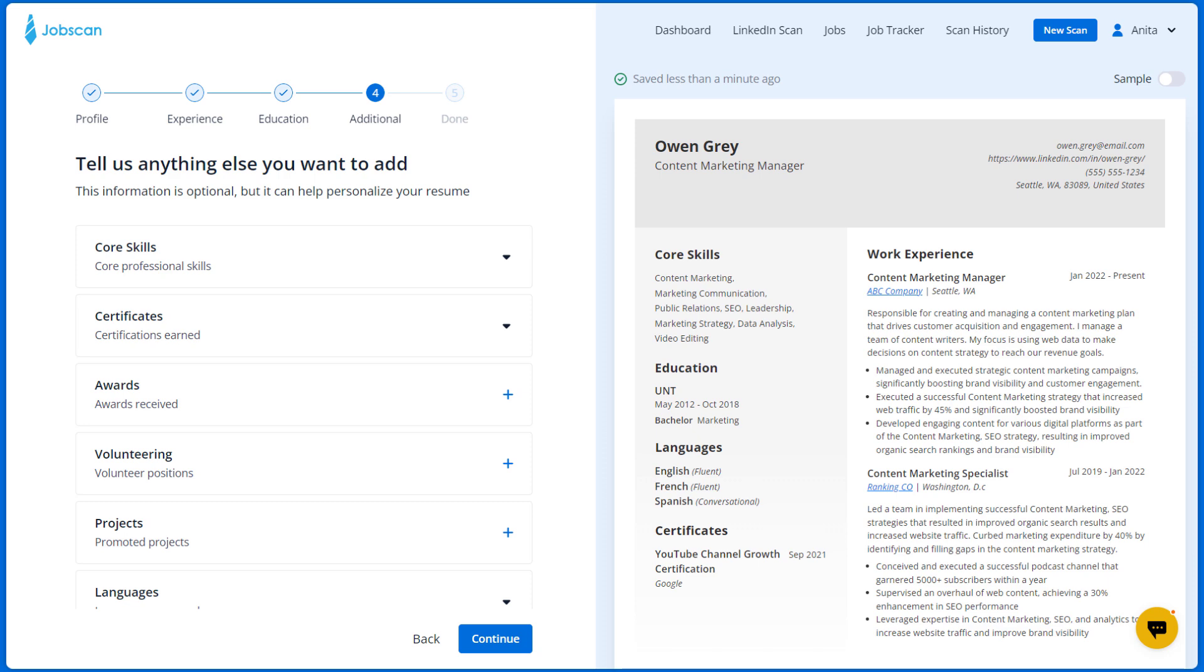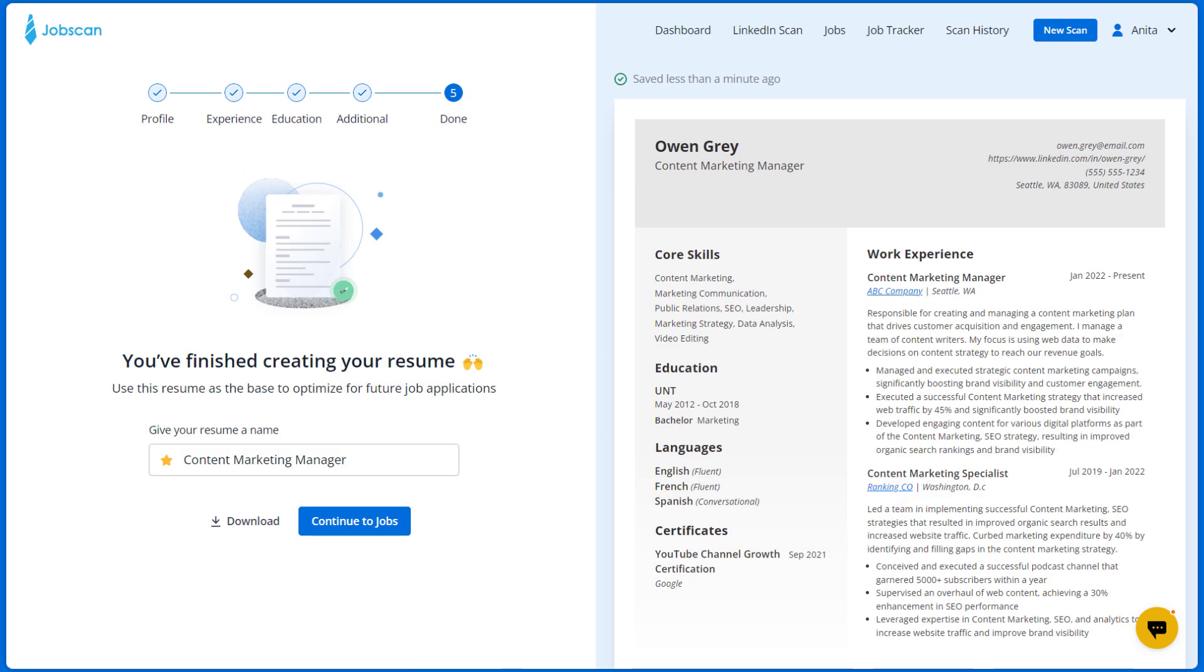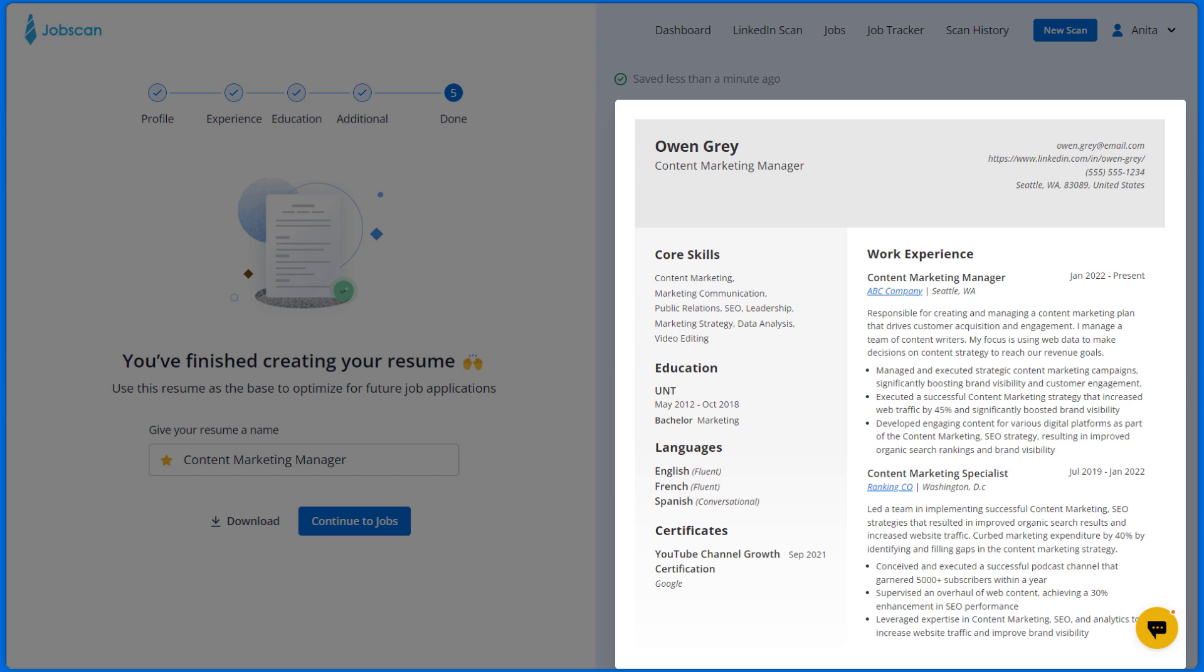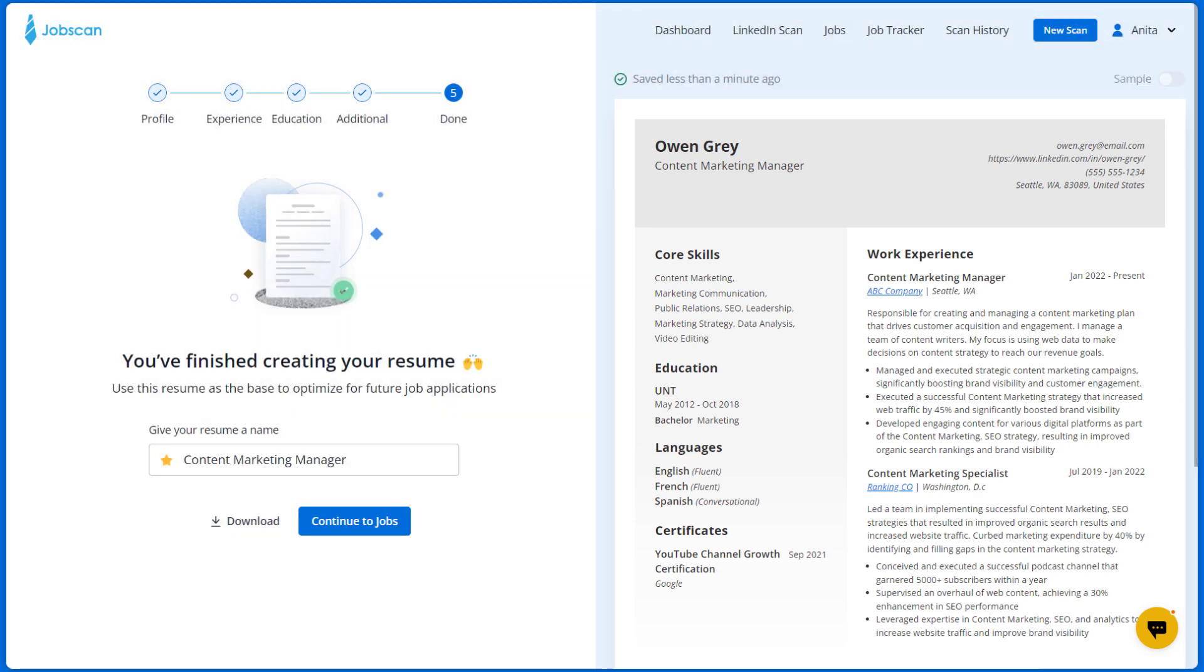Finally, click continue and that's it. You've finished creating your resume. You can check your complete resume on the right side.